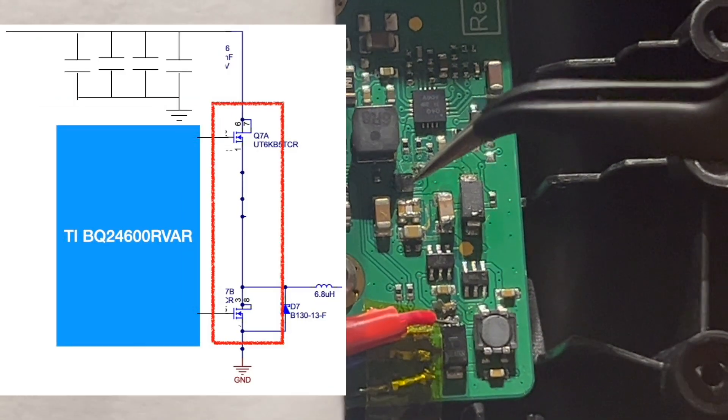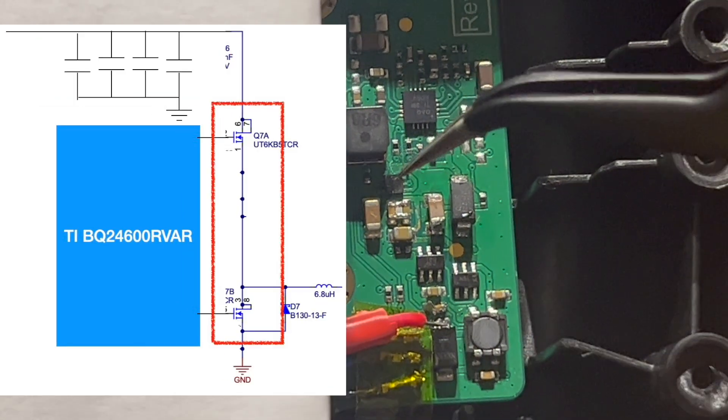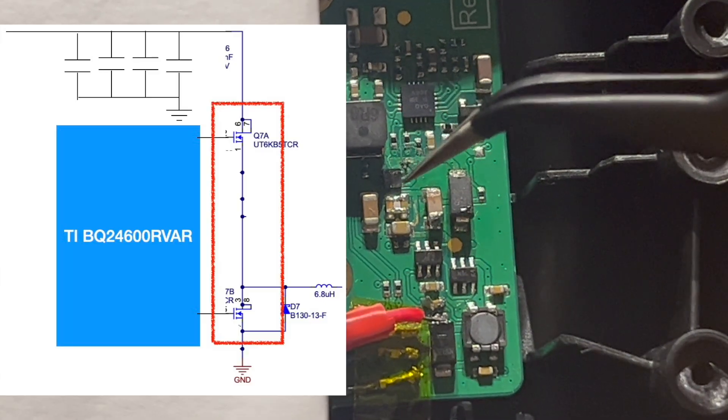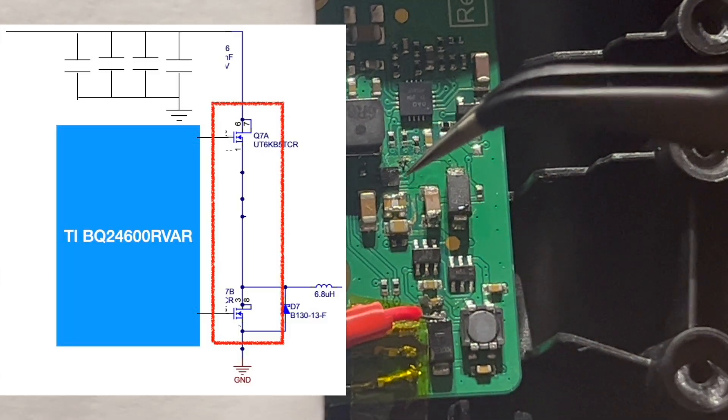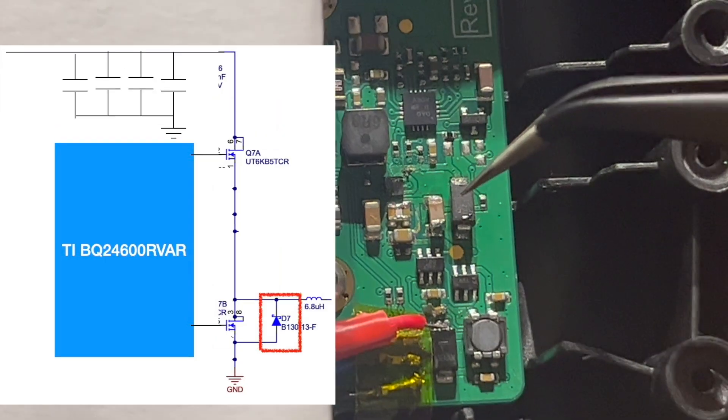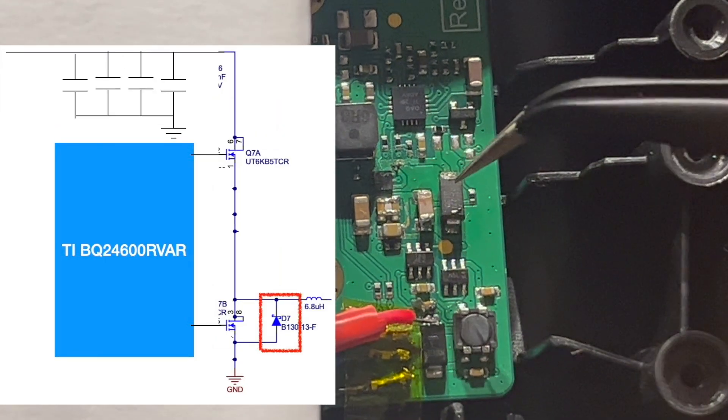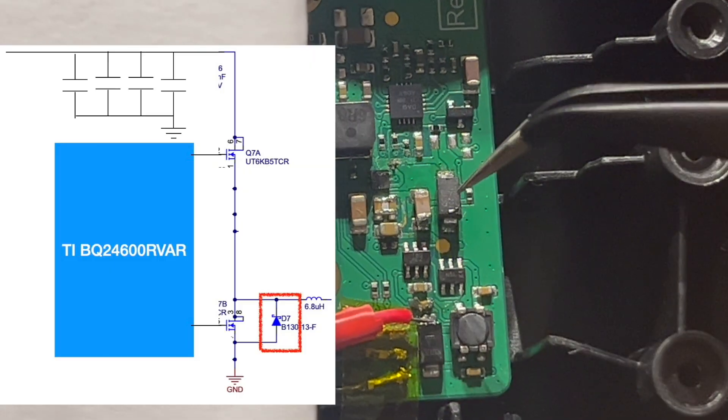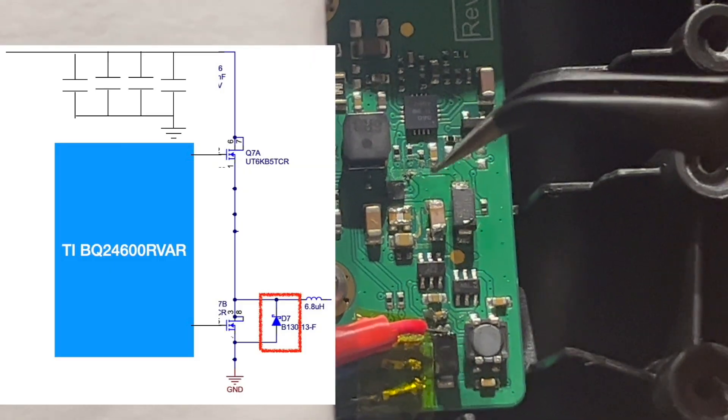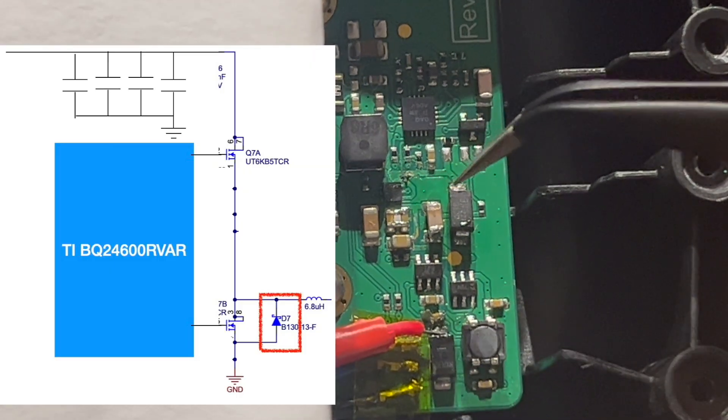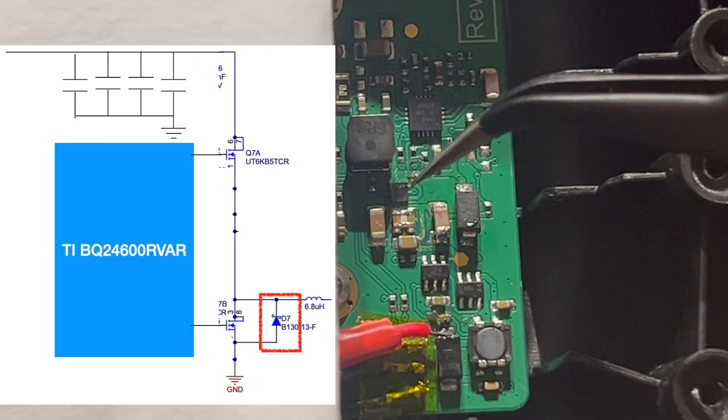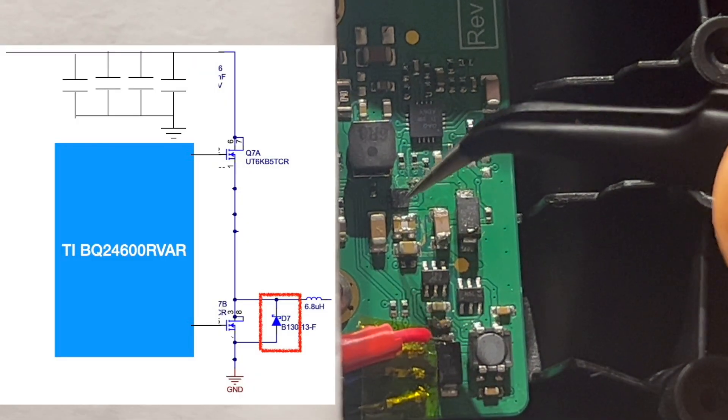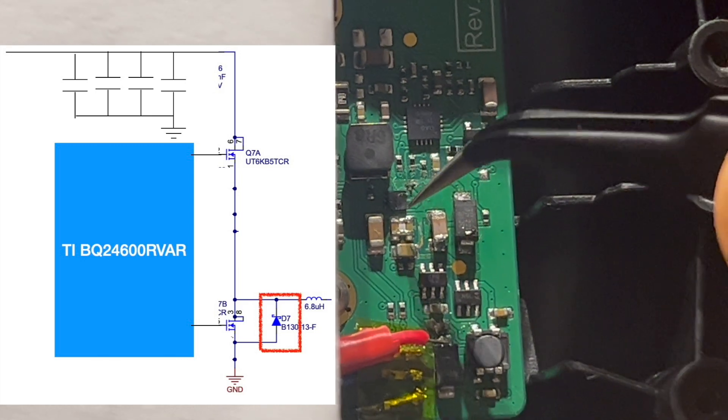This little chip here has two MOSFETs—high side and low side MOSFETs—as a synchronous buck converter. Now interestingly, notice this device here, and that is a Schottky diode. This Schottky diode is in parallel with the low side of the MOSFETs of the buck converter.